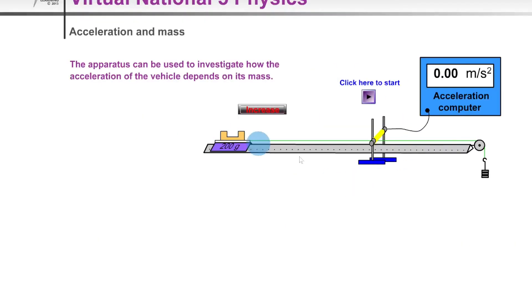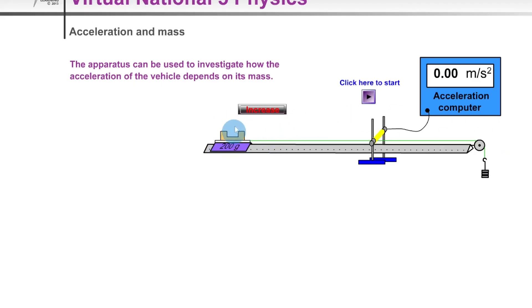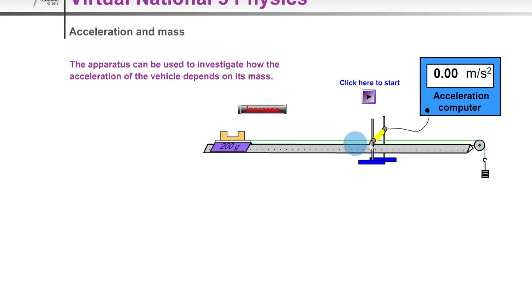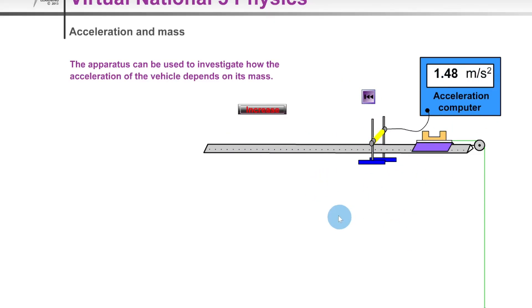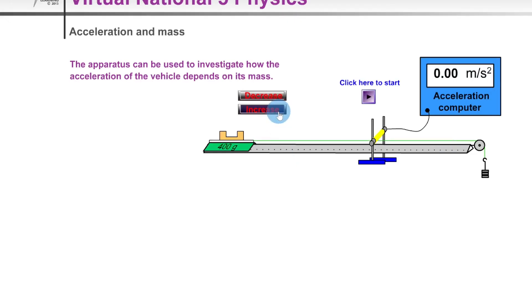Here's another simulation with a very similar experimental setup, but this time we're investigating the relationship between the acceleration of the trolley and its mass — the mass of the trolley itself, not the hanging masses. We keep the unbalanced force constant by not adjusting the hanging masses, and we measure acceleration using the light gate while increasing the trolley's mass each time. With 200 grams we get 1.48 m/s².